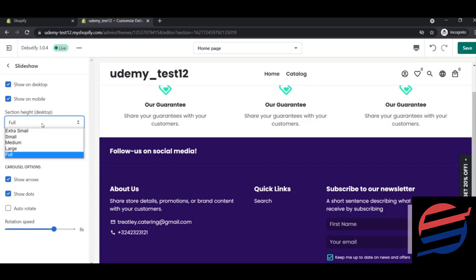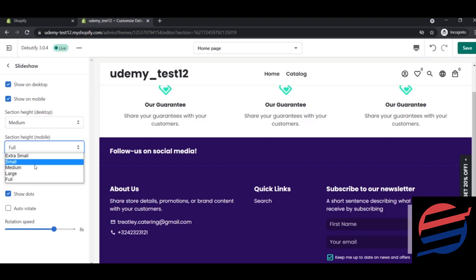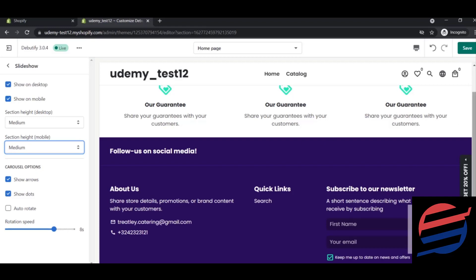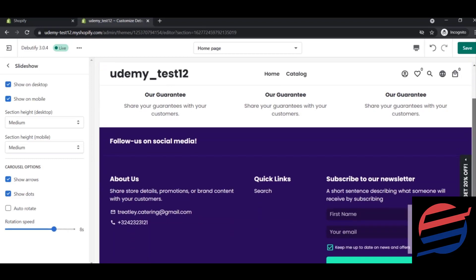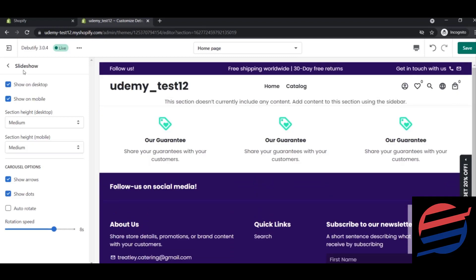The slideshow has a section height setting — it can be full, medium, or large. Let's keep it medium for now, and section height on mobile also medium. This section currently has no content. The cursor options control arrows or dots for the slideshow, and rotation speed sets how many seconds before sliding to a different image. Let's keep these default and save.